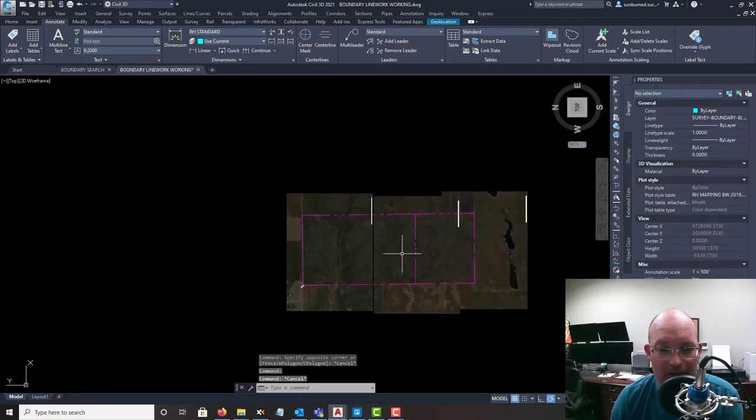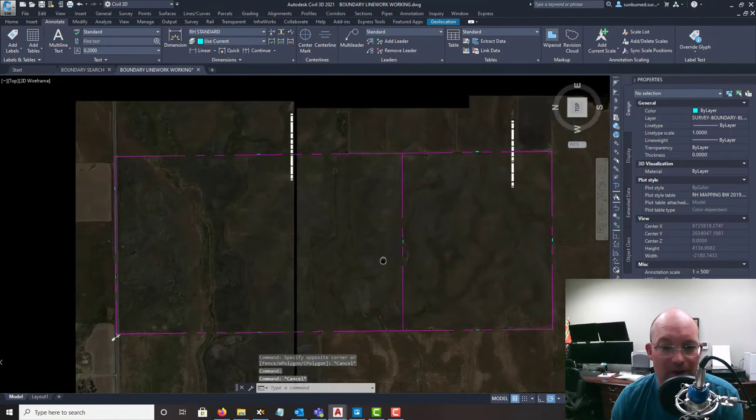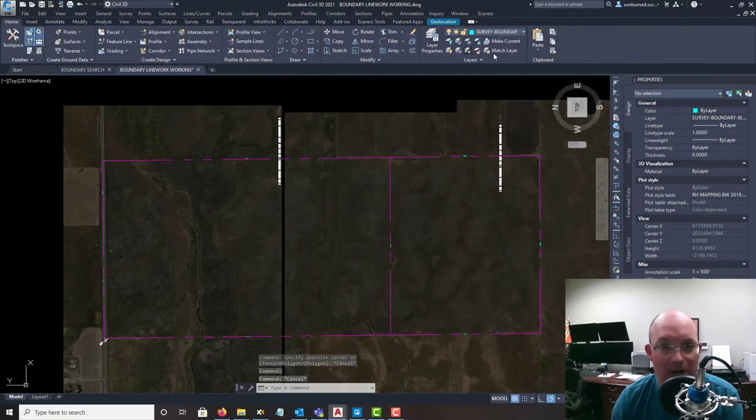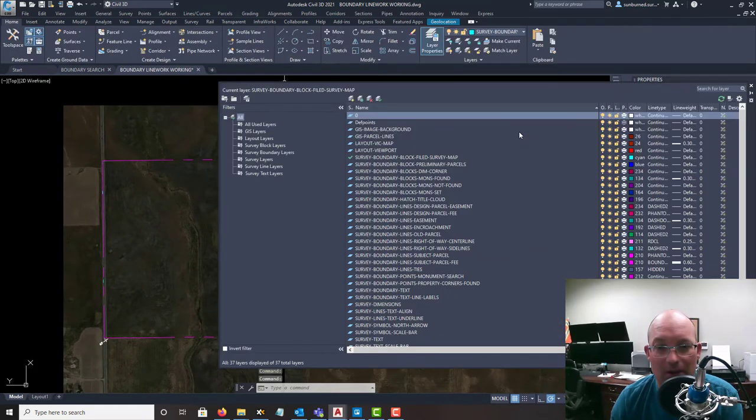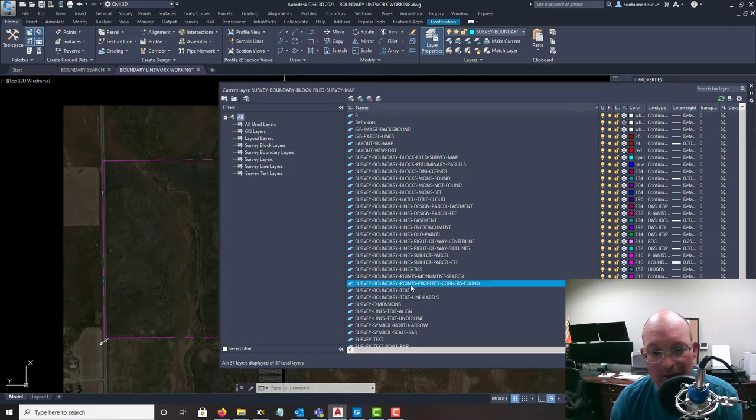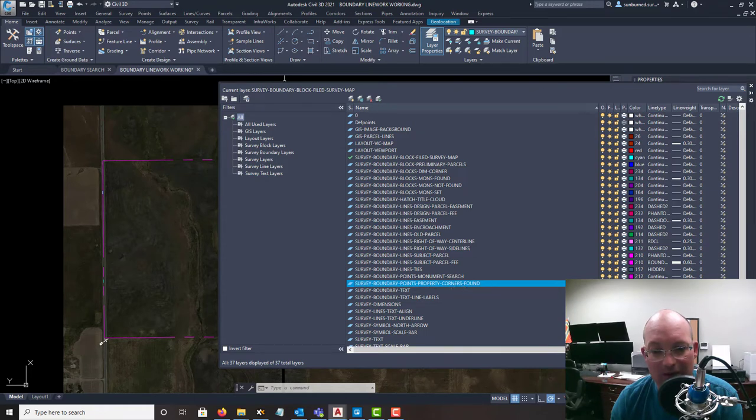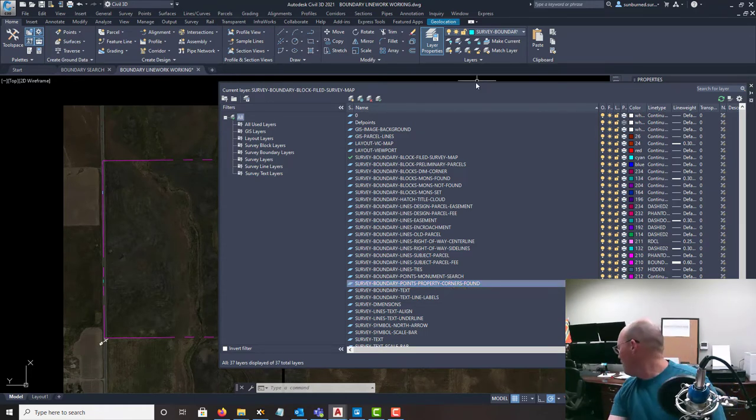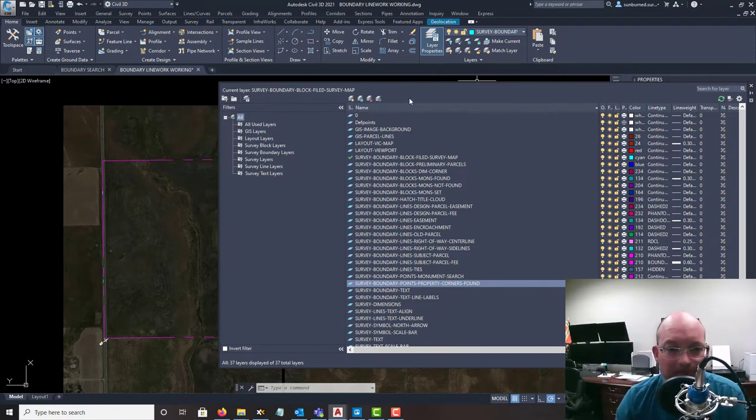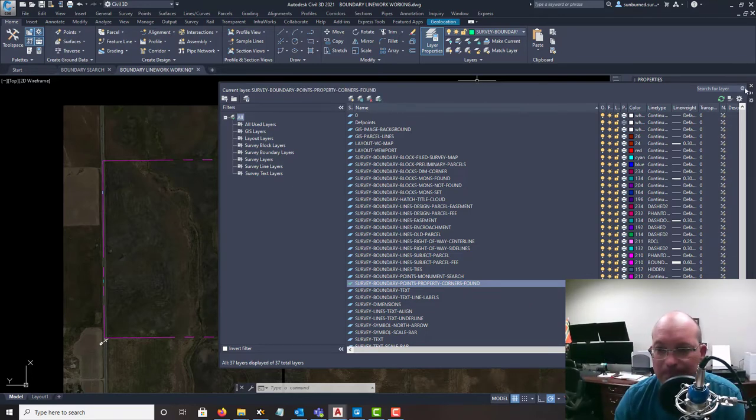Alright, so what we're going to do here is import our found monuments. That's kind of step one and I want to make sure I do that on the right layer. So we have this survey boundary points property corners found - that's the layer that we want to use. We'll make that current.